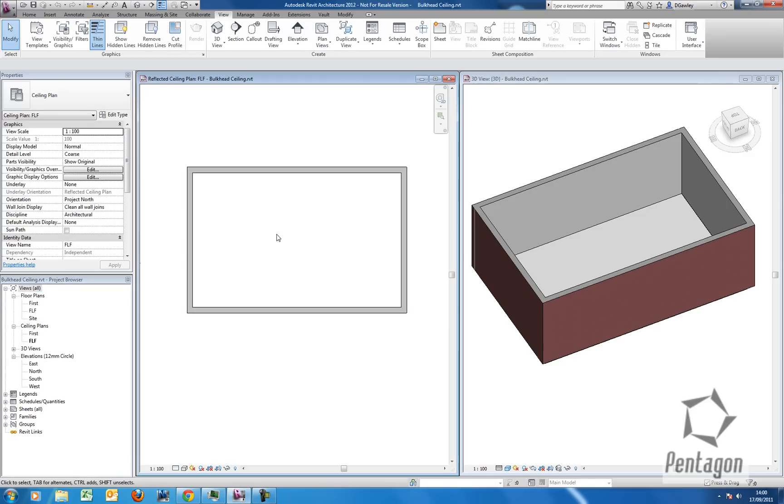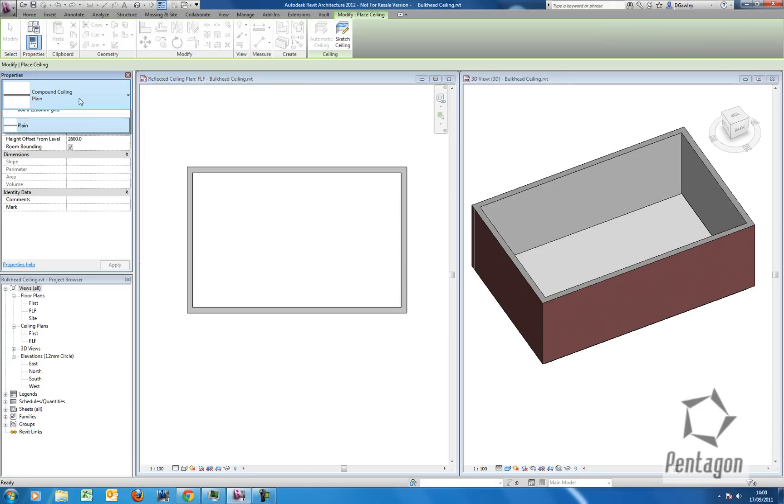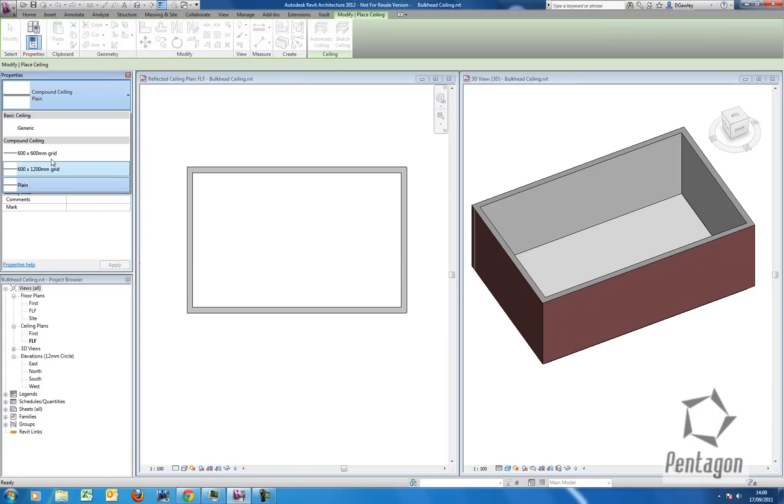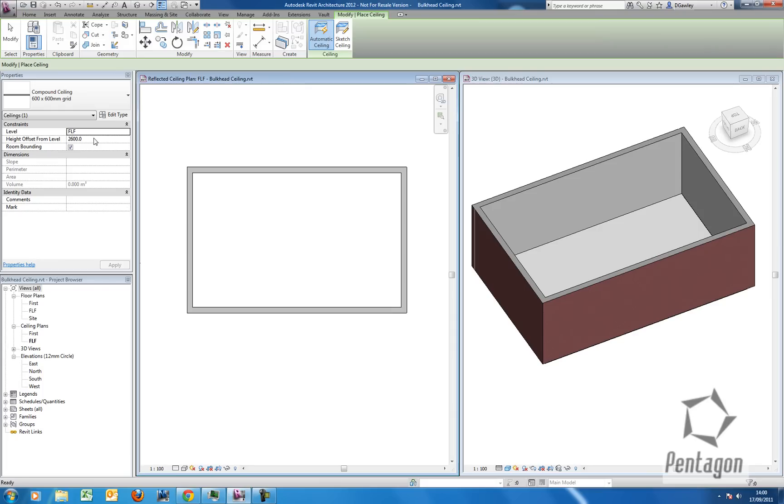When you want to create a simple ceiling, go to home and you'll see ceiling. When you pick ceiling on your properties you can pick the type of ceiling you want. I'm going to pick a 600 by 600 grid. We have an option what level it's working from, so it's working from my finished floor level on my ground floor and it's 2.6 meters or 2600 mil from that level.